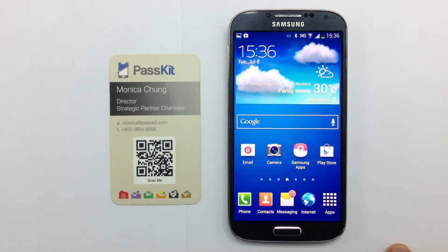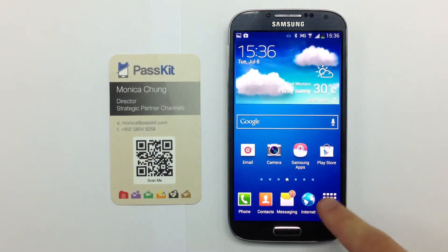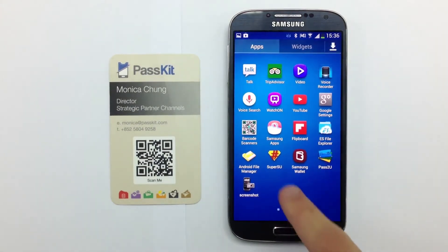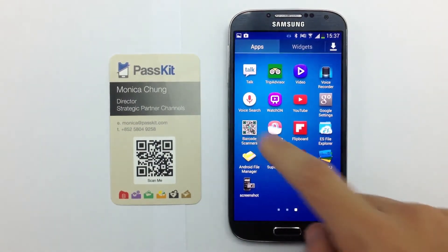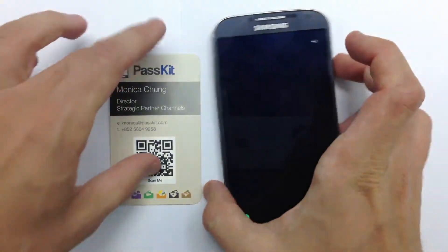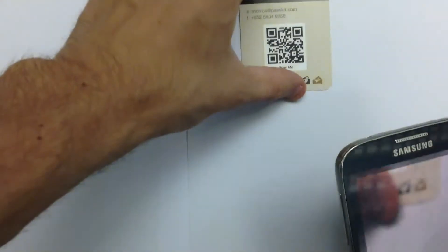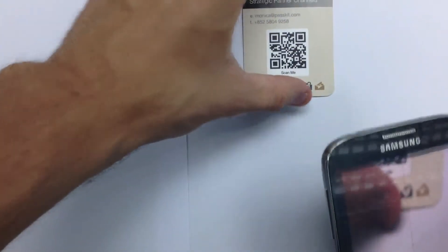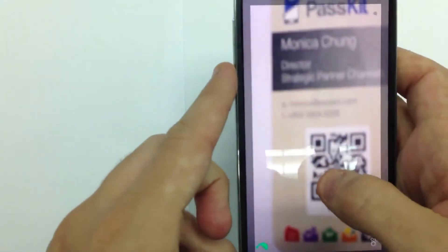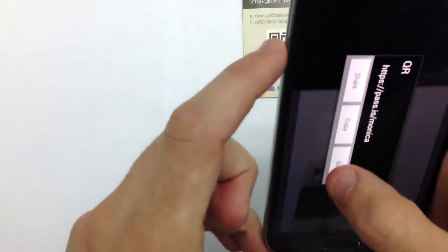I was given this business card and I want to add it to my collection but not in my physical wallet — it takes too much space. So using my Android phone I'm going to go on the barcode scanner app and scan the QR code on this business card and follow the link that will pop up.